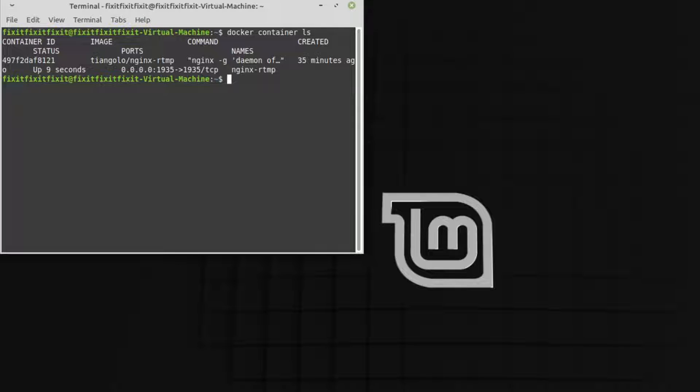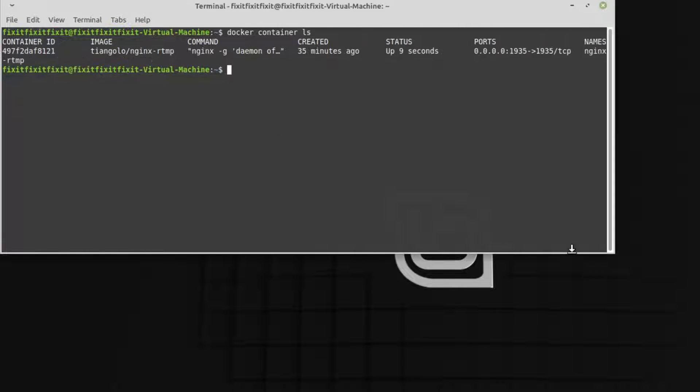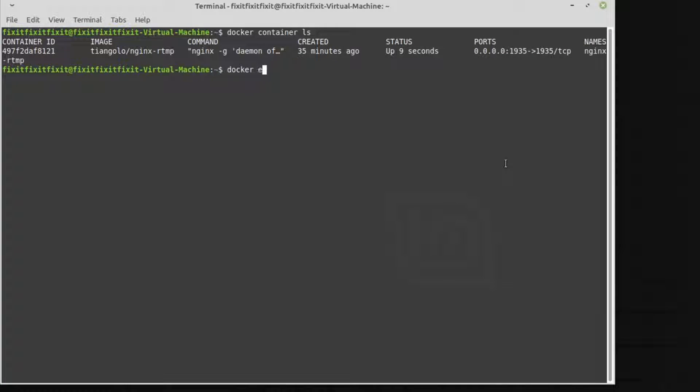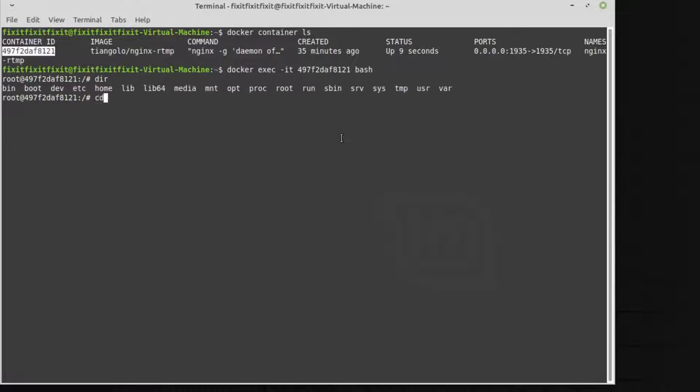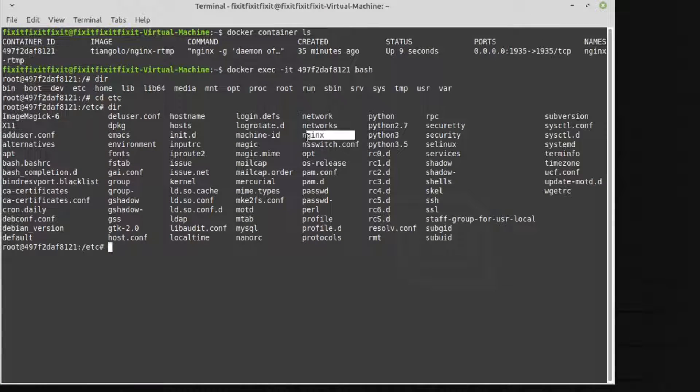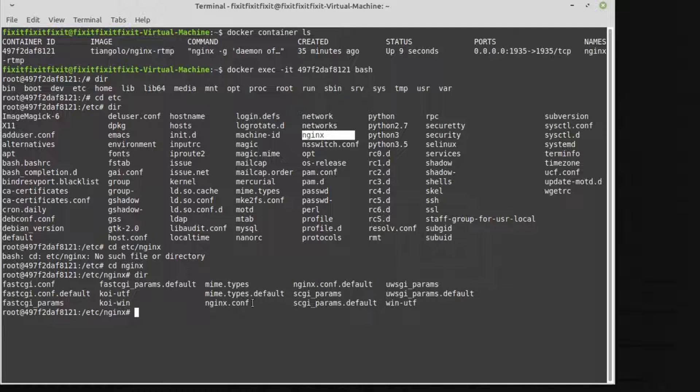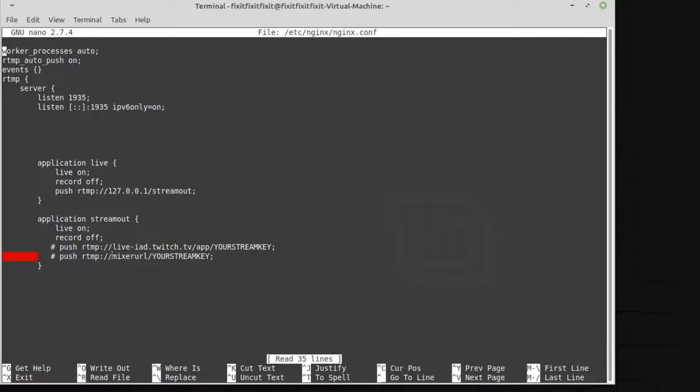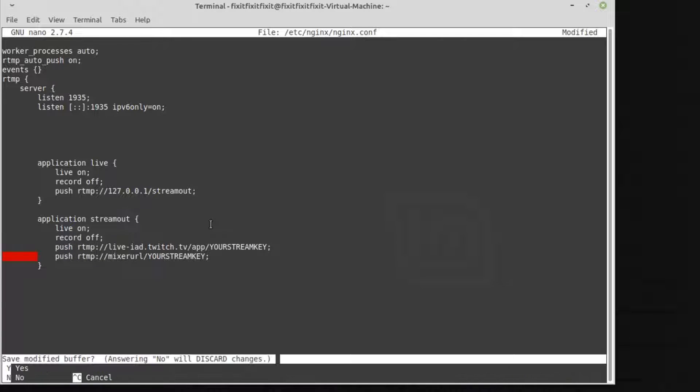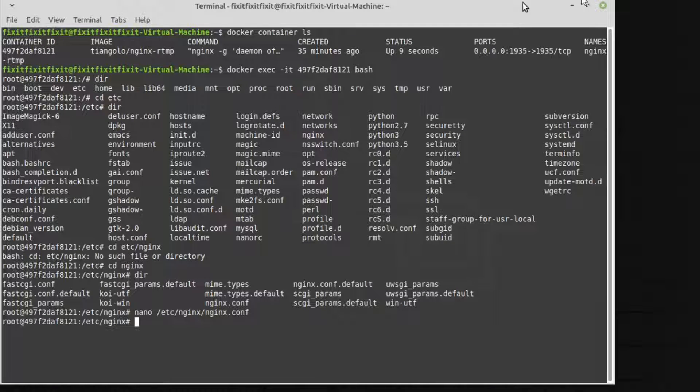Well guys, those are the basics to make a Linux Docker server based Nginx multi-stream server. Hopefully this video has helped you. And as always guys, if you like this video and want more like it, do us a favor. Like, comment, and subscribe. Thanks for watching. Thanks for listening.